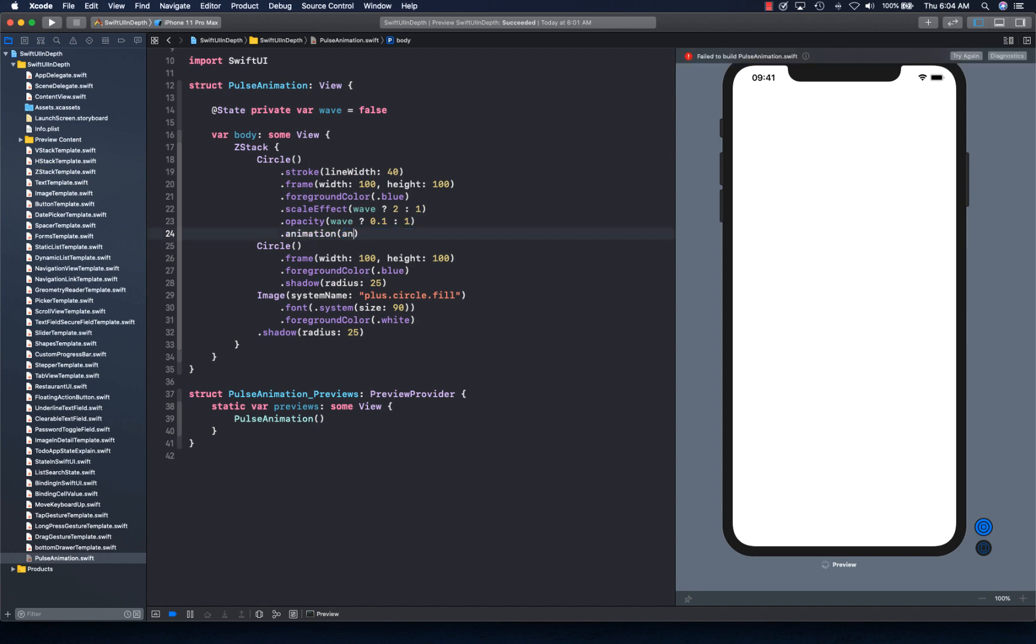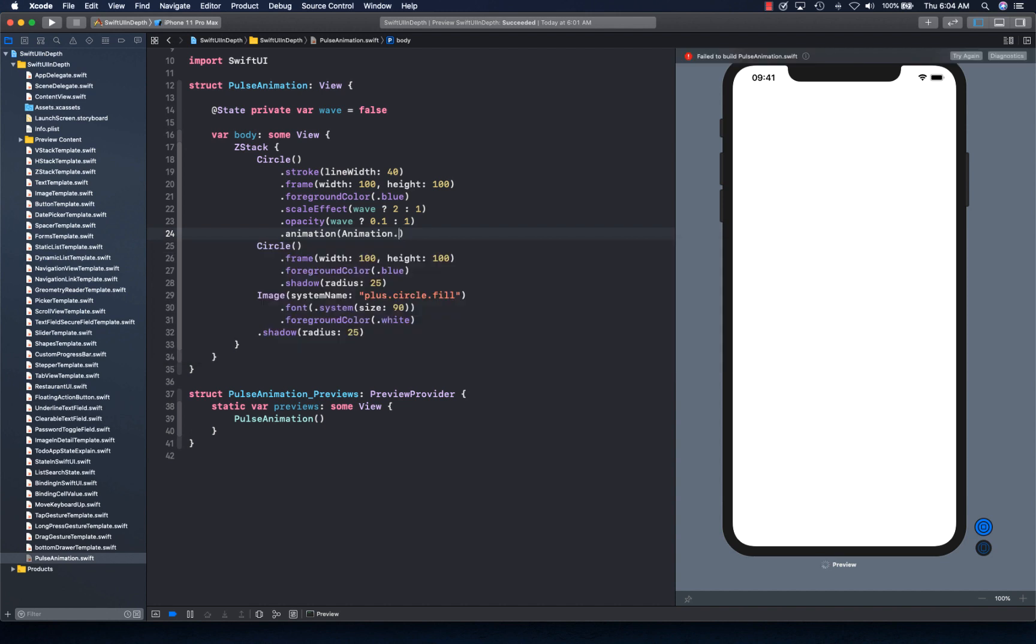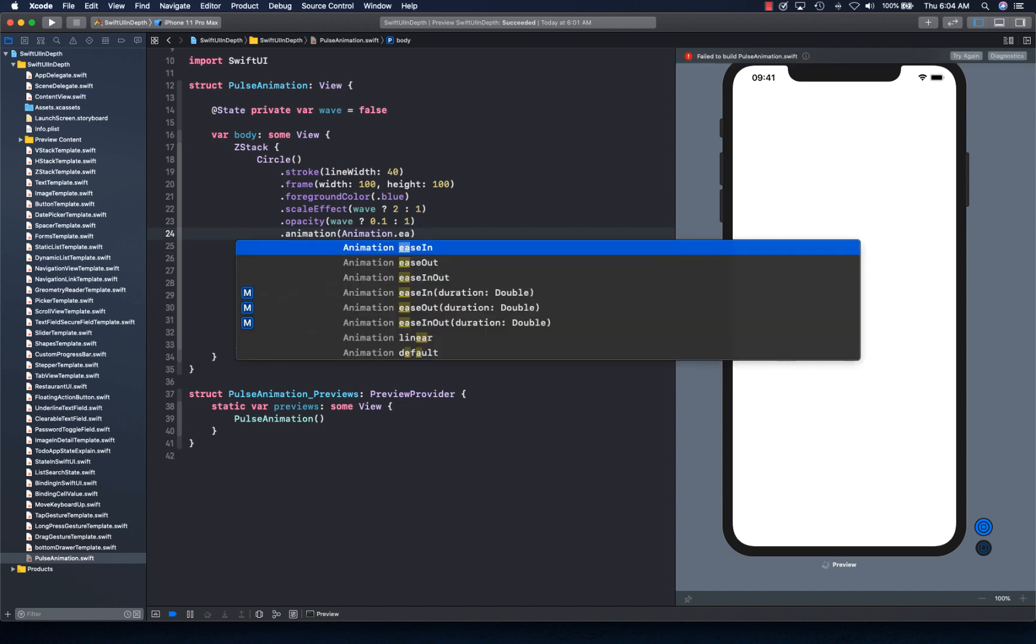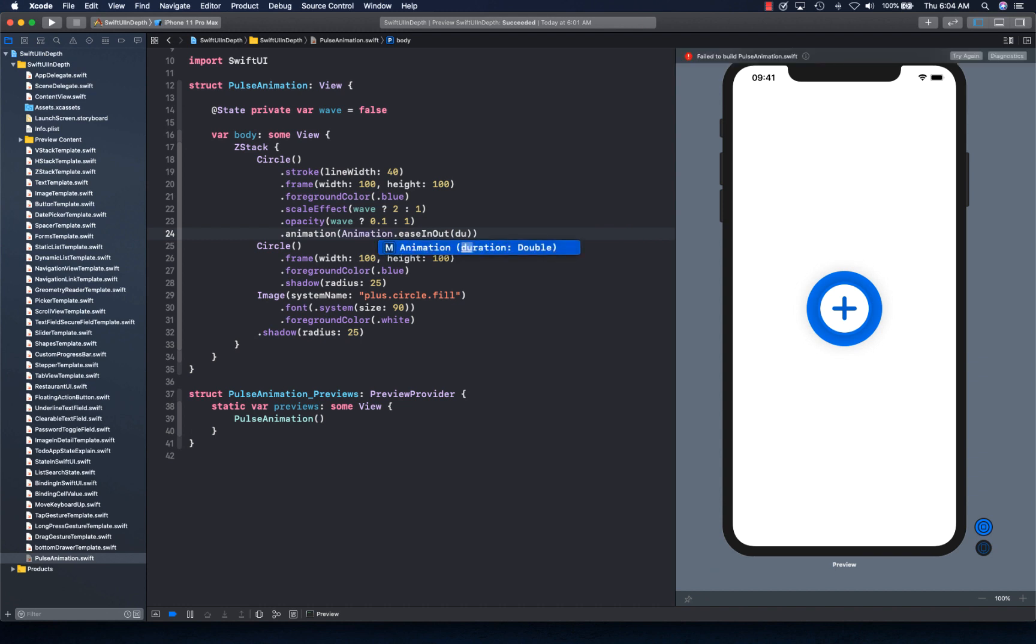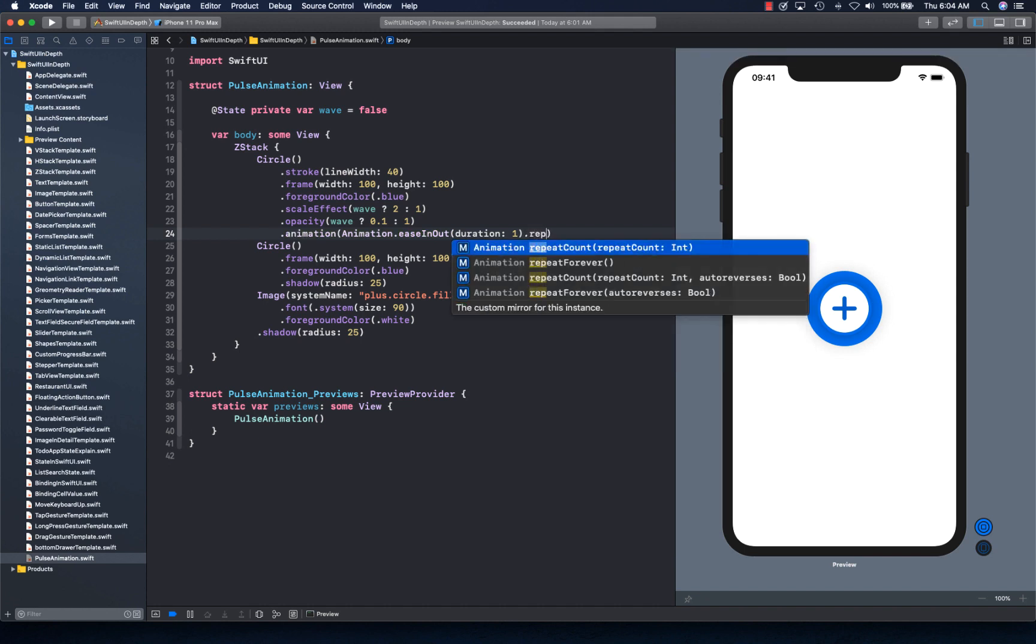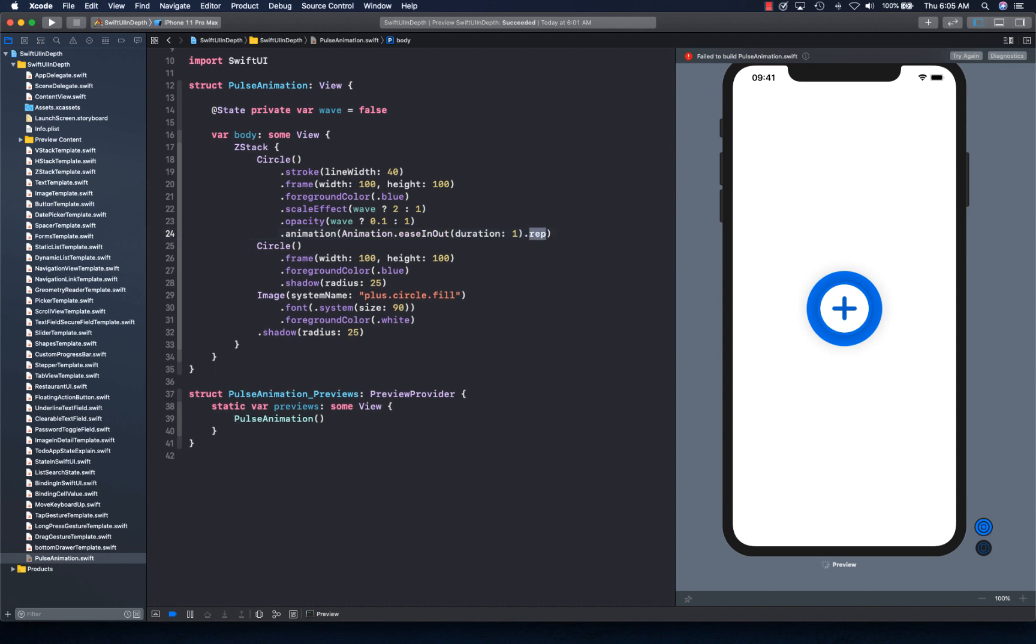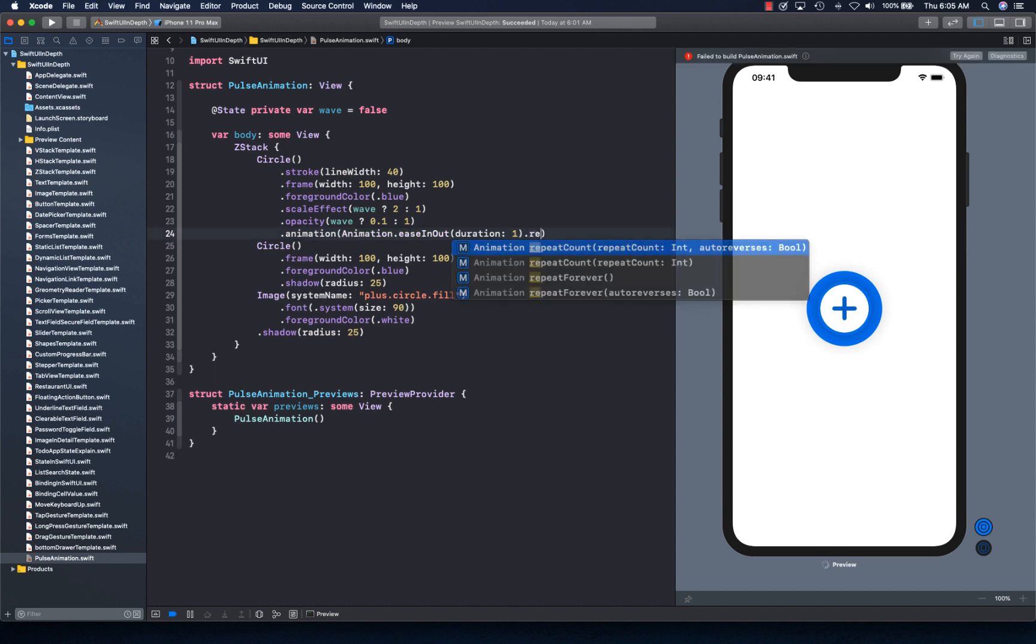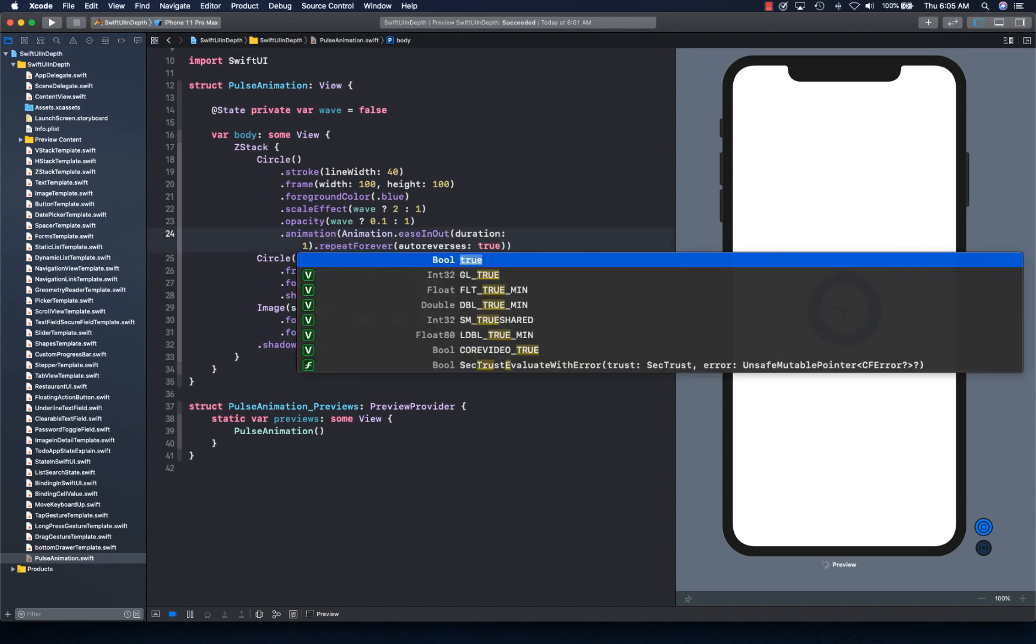And we can say we need animation ease in out with duration as 1. And we also want to repeat forever with auto-reverse. So we need repeat forever with auto-reversal to be true. So it's going to reverse the animation.